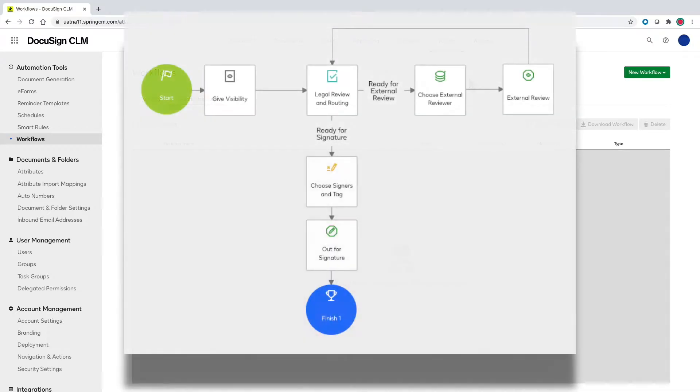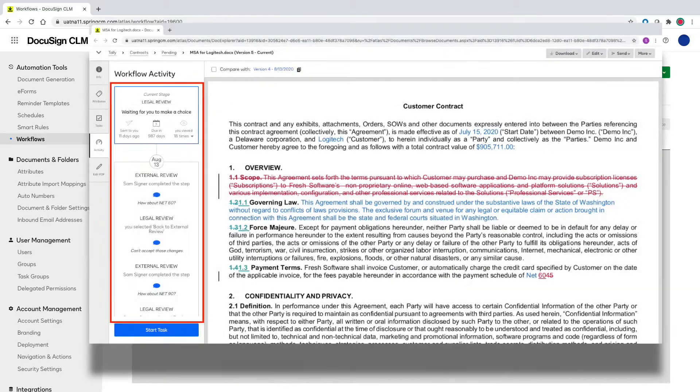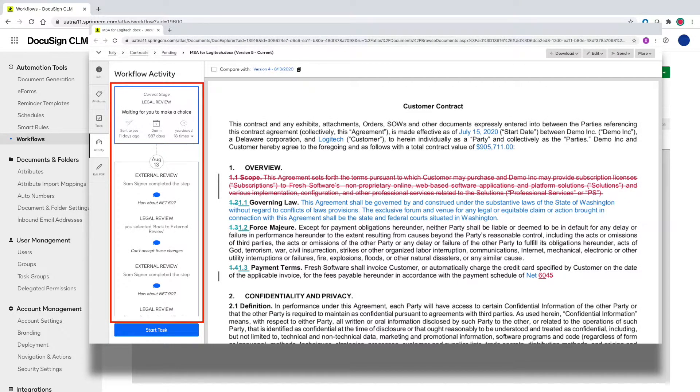Today I'm going to walk you through how to build a workflow to automate document routing to different parties for review, approval, and routing. During the creation process I'll also show you how to provide detailed information for visibility to different parties as well.